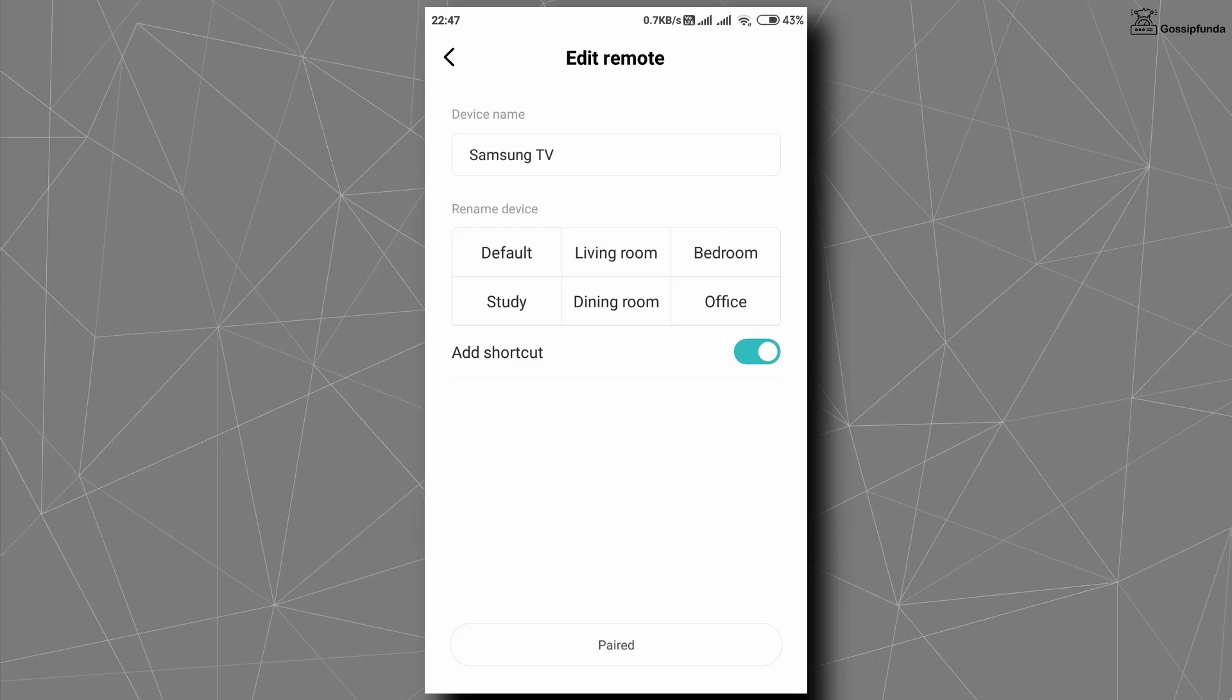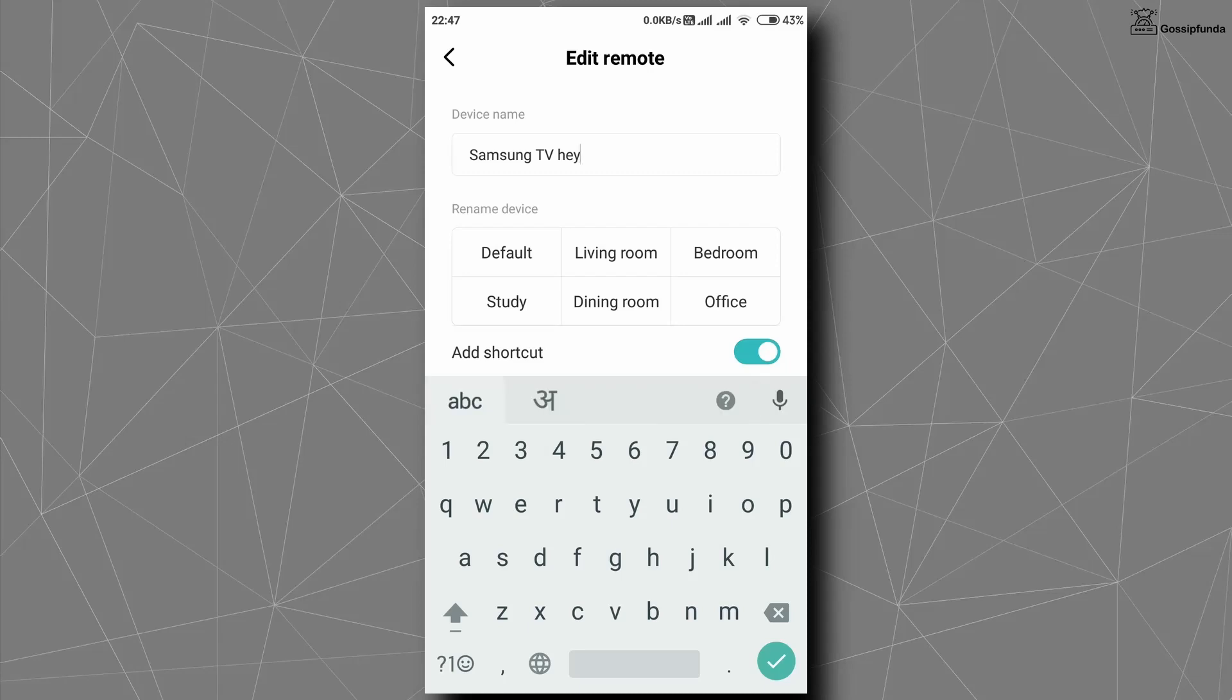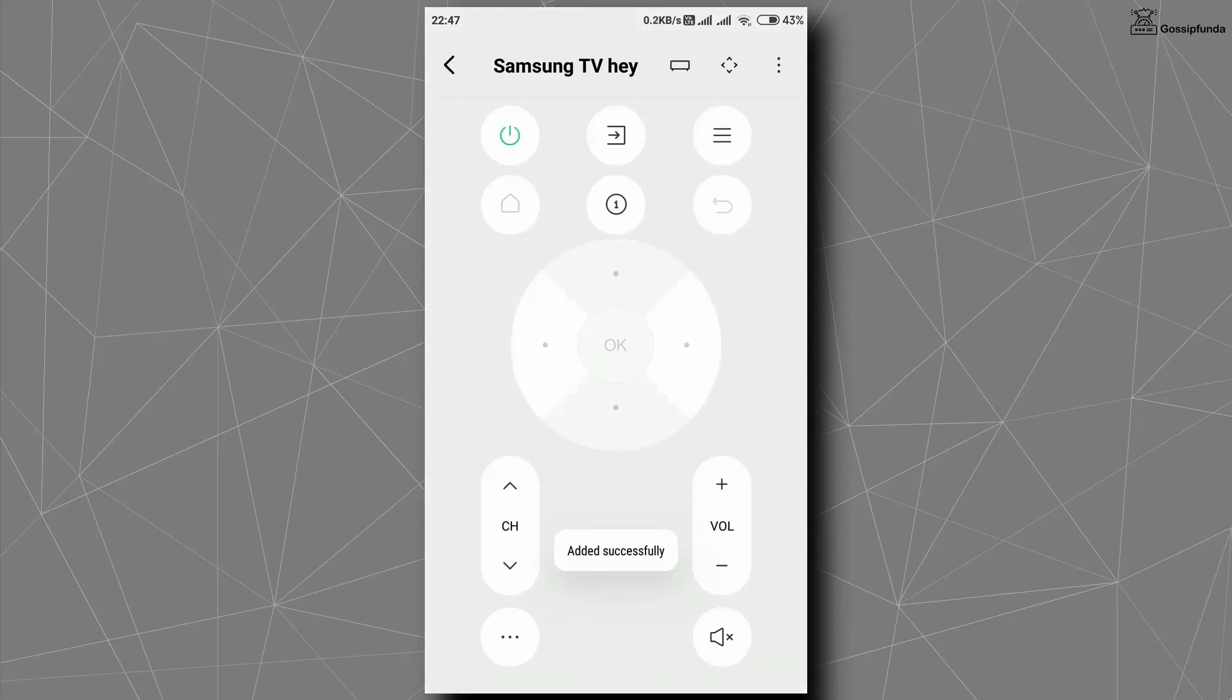Now the edit remote page will load up. Here you can give any name to this remote. You can also add a shortcut through here. When you are done, tap on paired showing on bottom of your screen. Now you have a remote for your TV on your smartphone. Like this, you can make a remote control of any device.